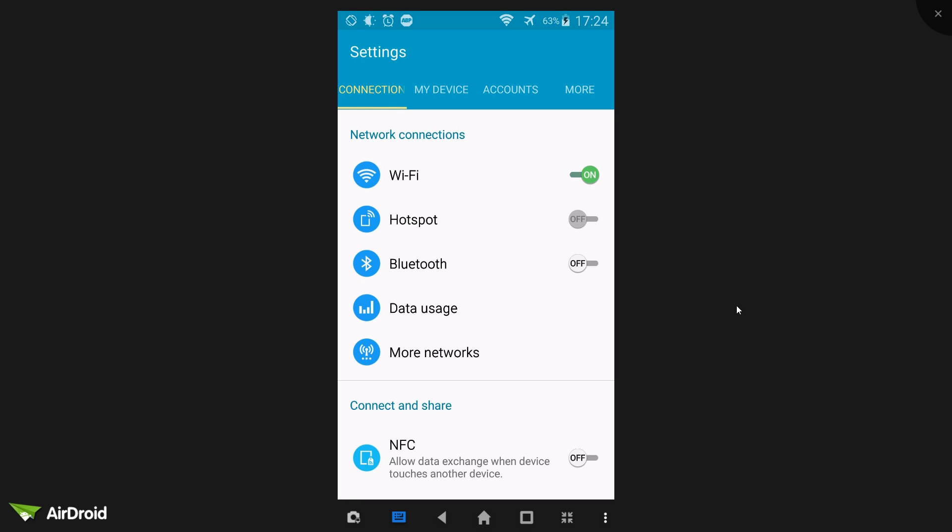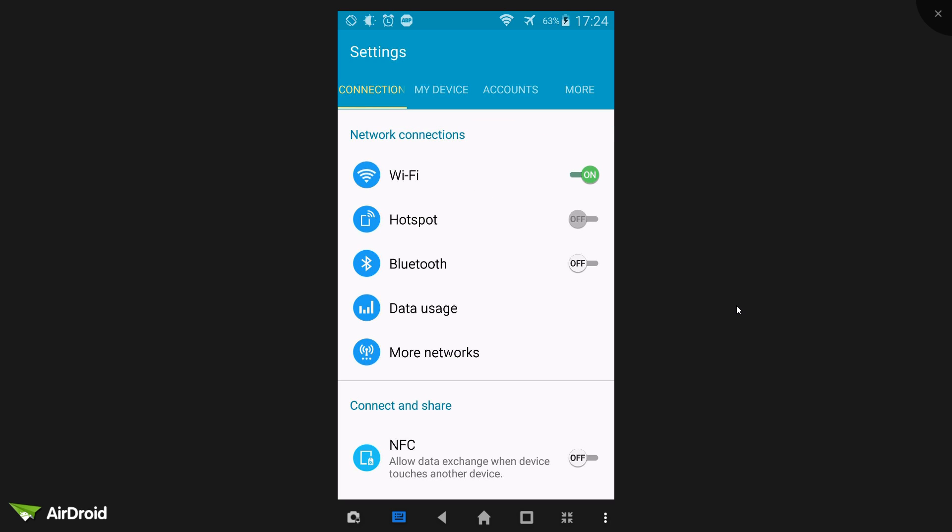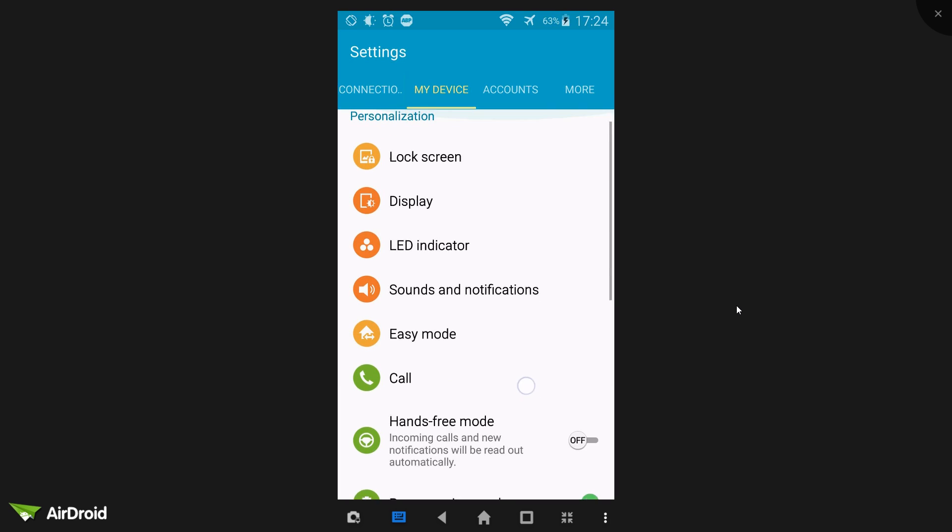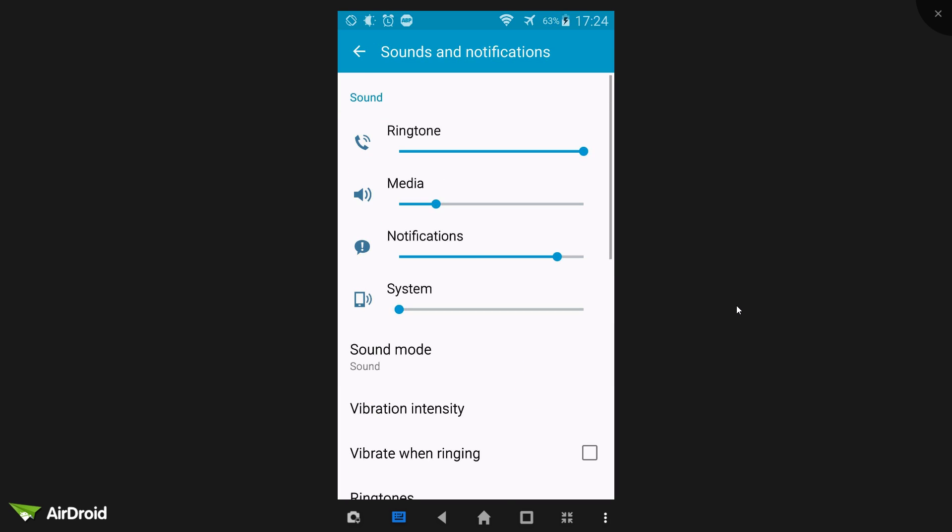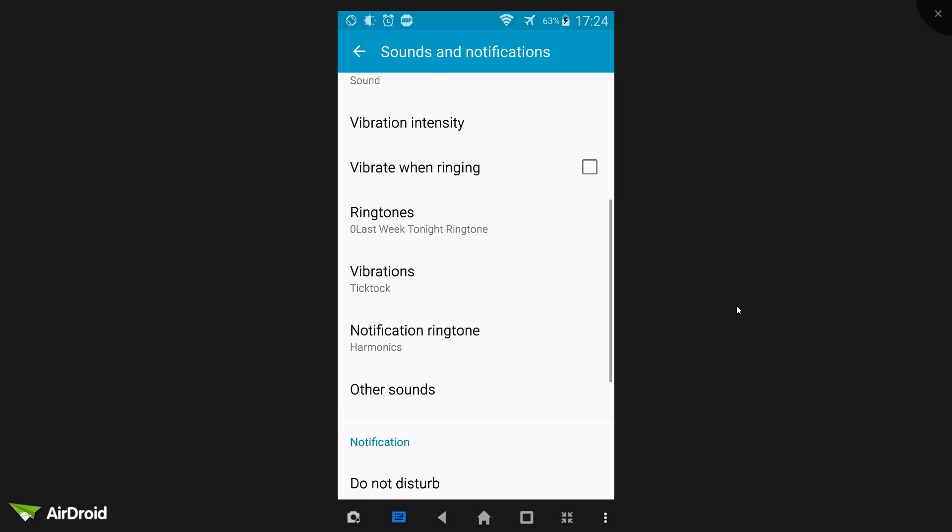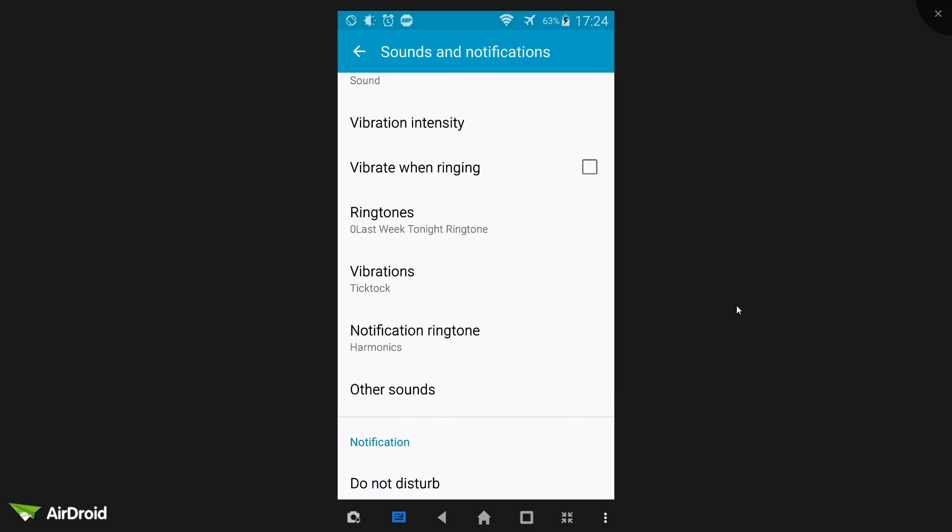If I go to the phone, into my settings, and it may be different. Depends on your Android operating system and the version, of course. But you go into settings, Samsung phones is in my device, and then sounds and notifications. It's pretty standard. It's not usually that hidden. And then go down to ringtones.